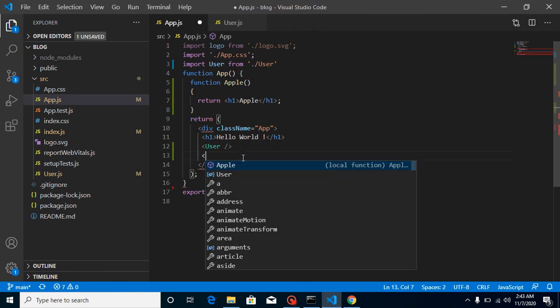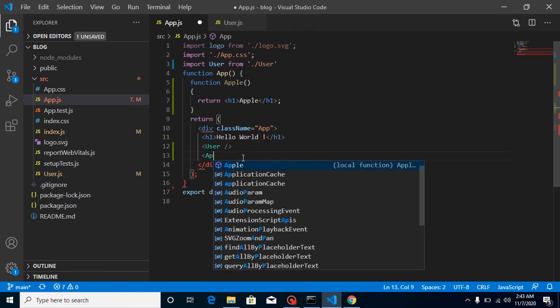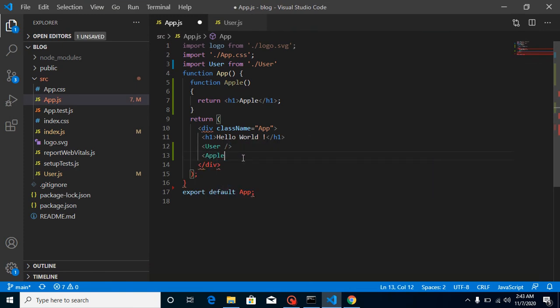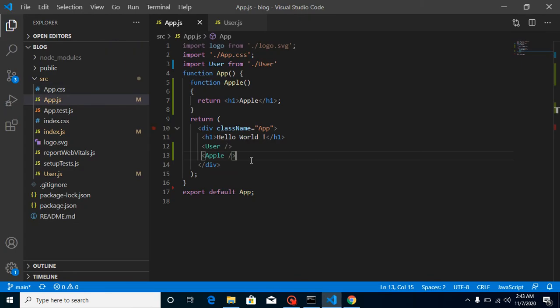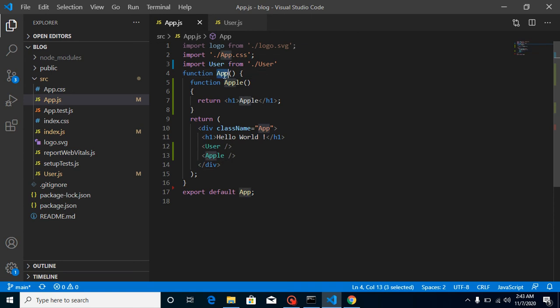And the second way, you can simply put it like this, and now you again have the same output. So in that way you can define nested components also. But keep in mind, your nested component cannot have the same name as the parent component.